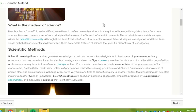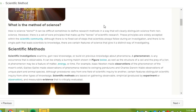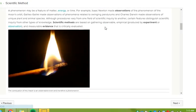Although procedures vary from one field of scientific inquiry to another, certain features distinguish scientific inquiry from other types of knowledge. Scientific methods are based on gathering observable, empirical, which means produced by experiment or observation, and measurable evidence that is critically evaluated.